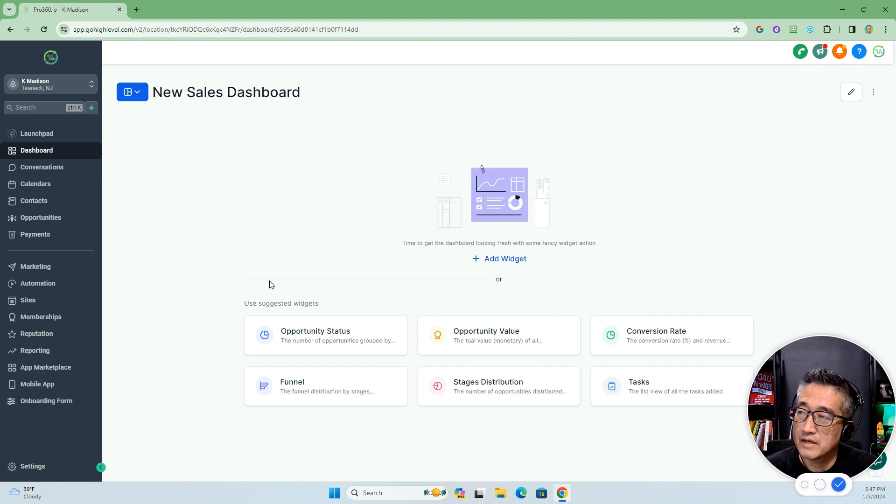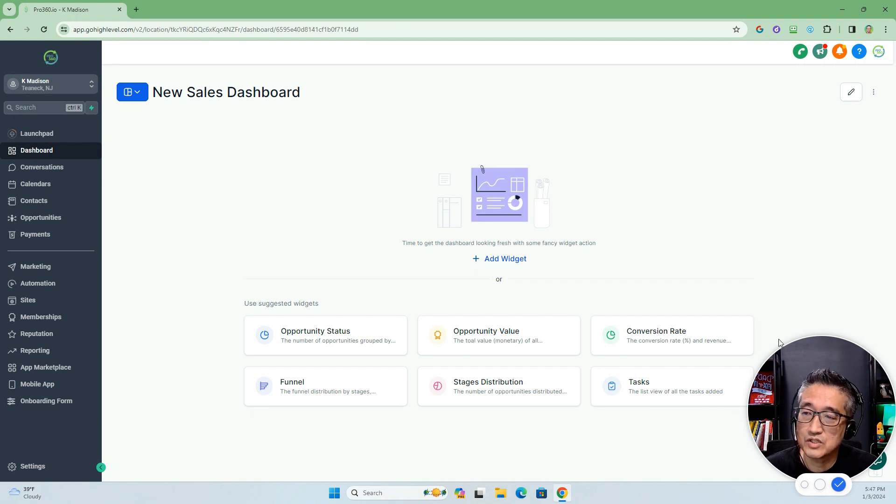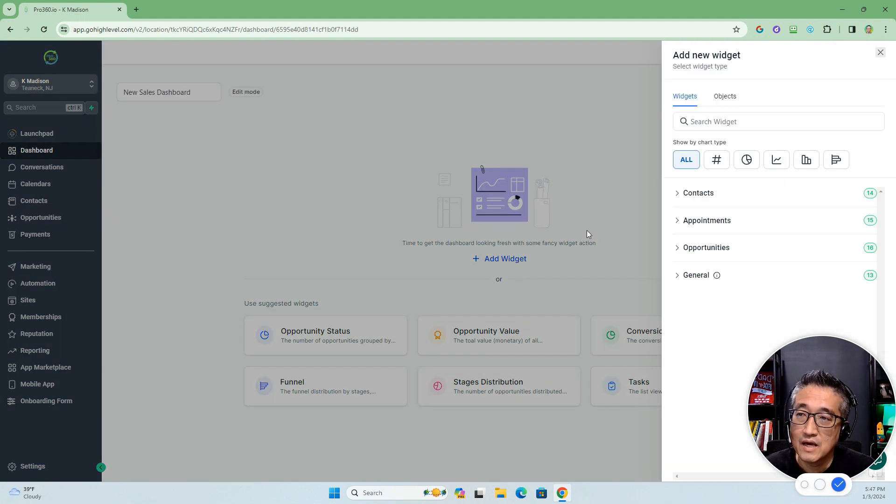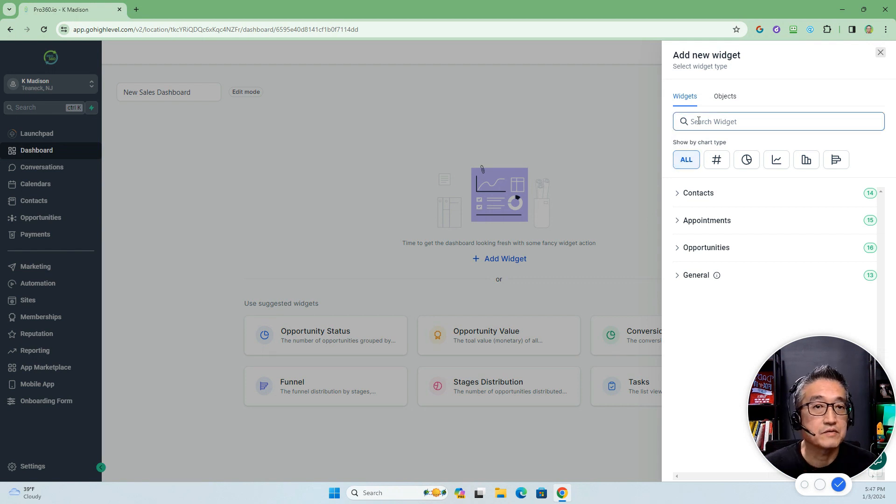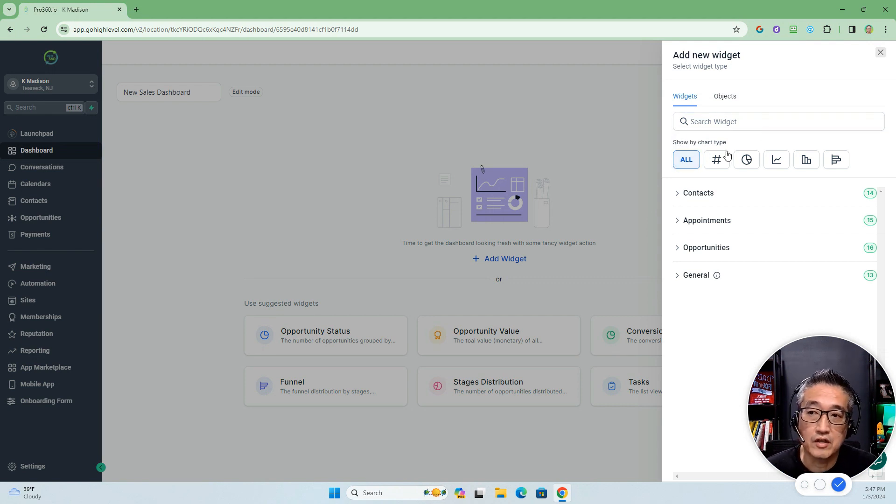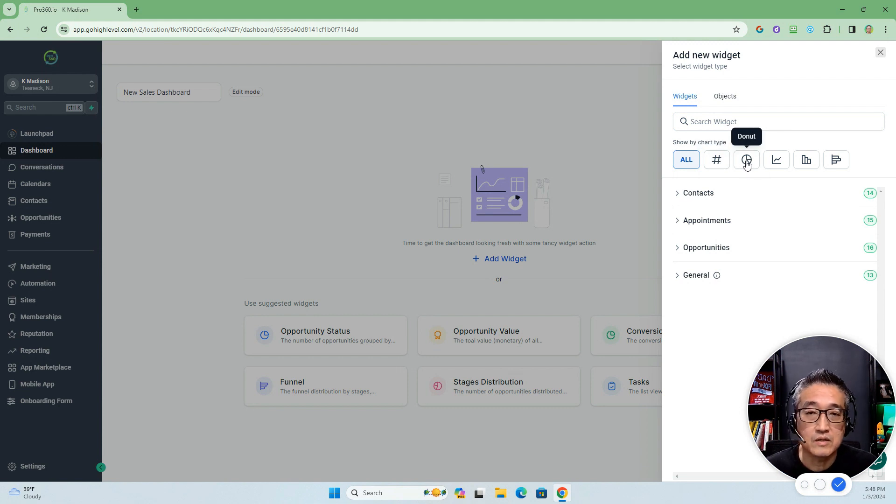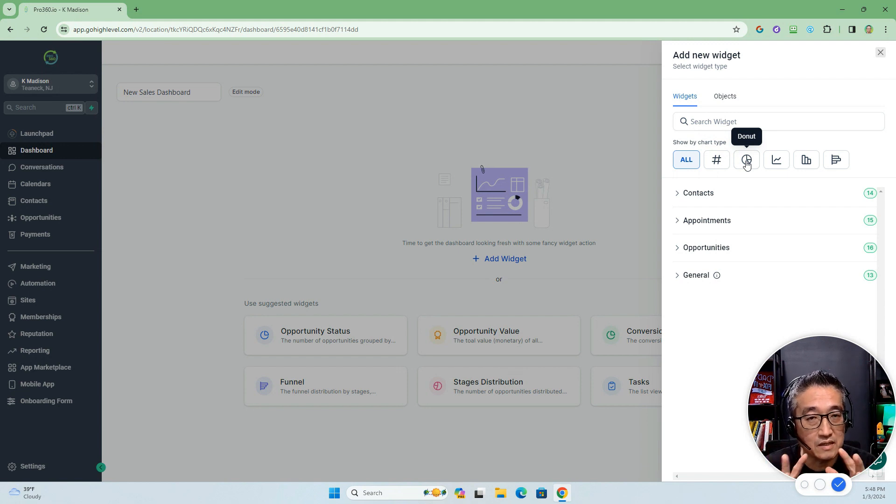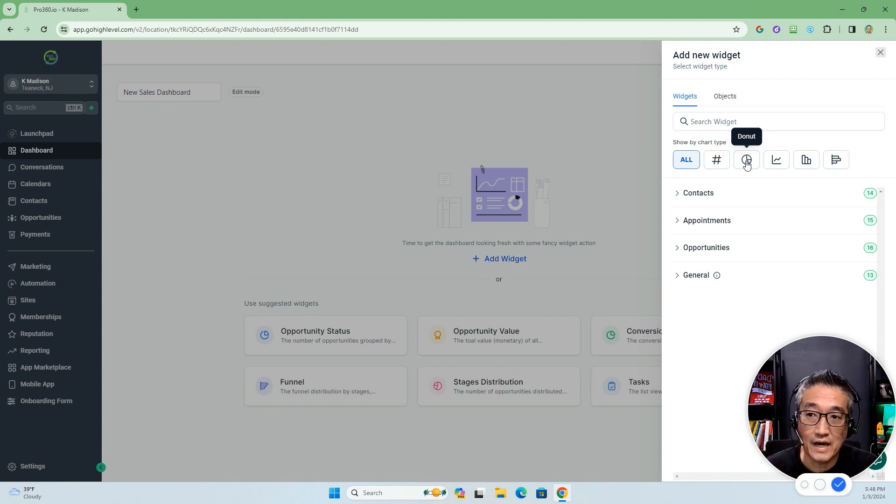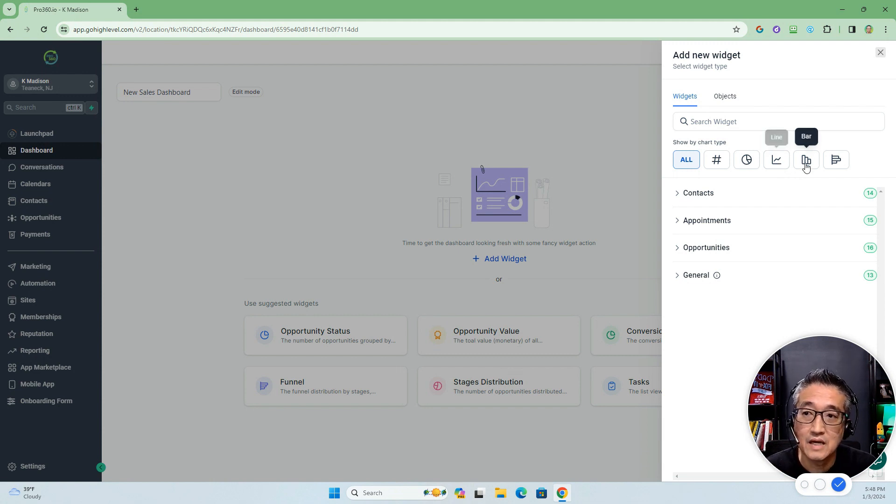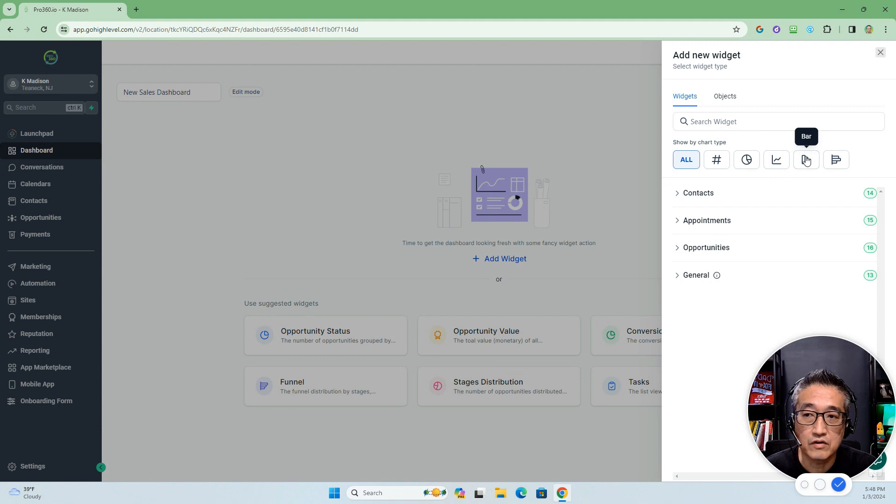As you can see here, these are the suggested widgets that are available. We're going to add a widget, and when you do, there are different types of chart types of widgets that are available: numeric, which basically shows numbers; donut, which basically shows in like a pie type of diagram; line type, which shows visually by lines; and then there are vertical bars and horizontal bars.